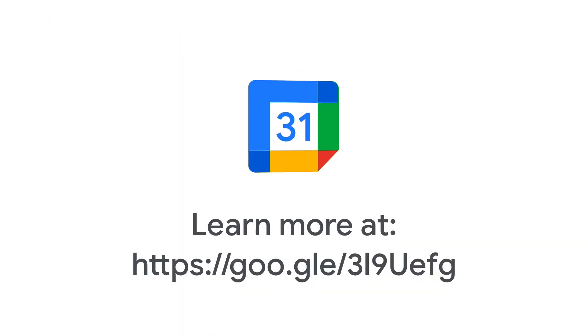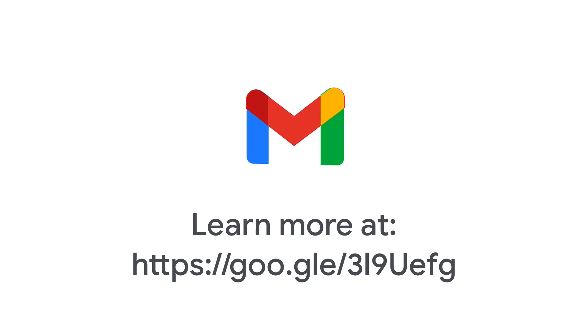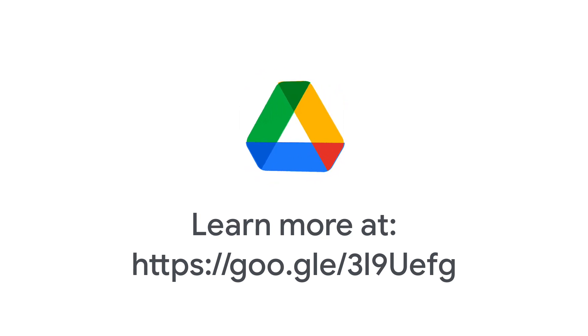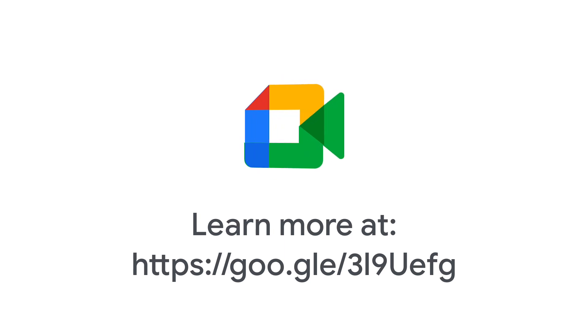For more help, check out the Make a User an Admin page in the Google Workspace Admin Help Center. You will also find the link in the description of this video.